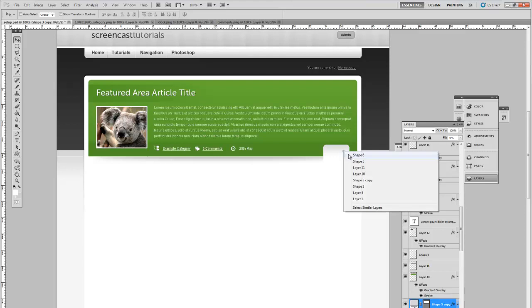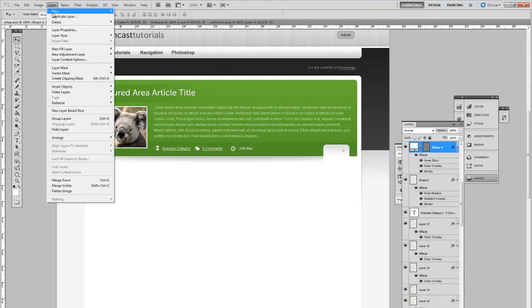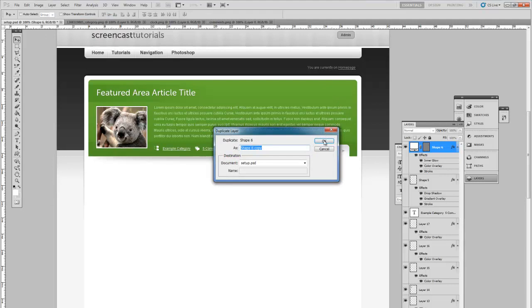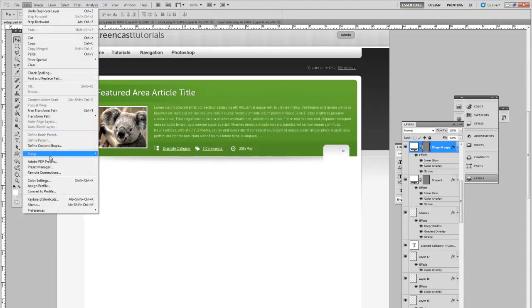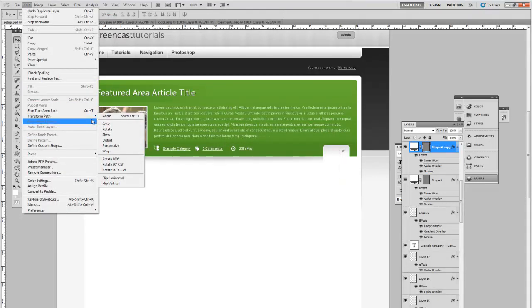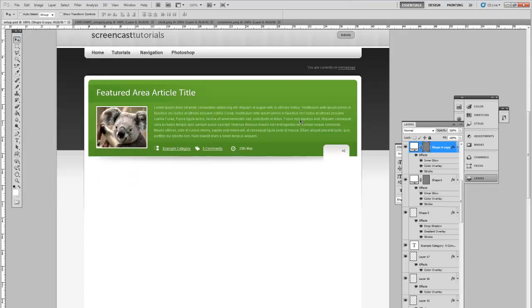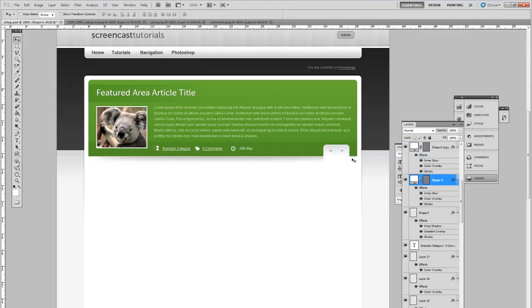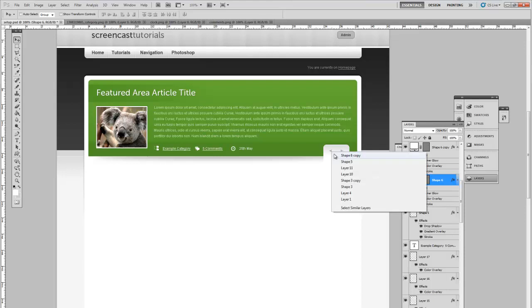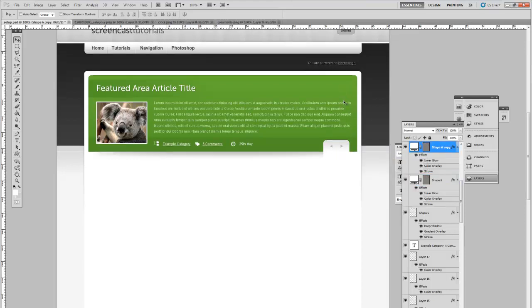Looks good. Reposition. Then we're going to layer duplicate. Edit, transform path, and flip horizontally. Don't worry about the spacing too much. But here we have our pretty nice feature there with previous and next buttons.